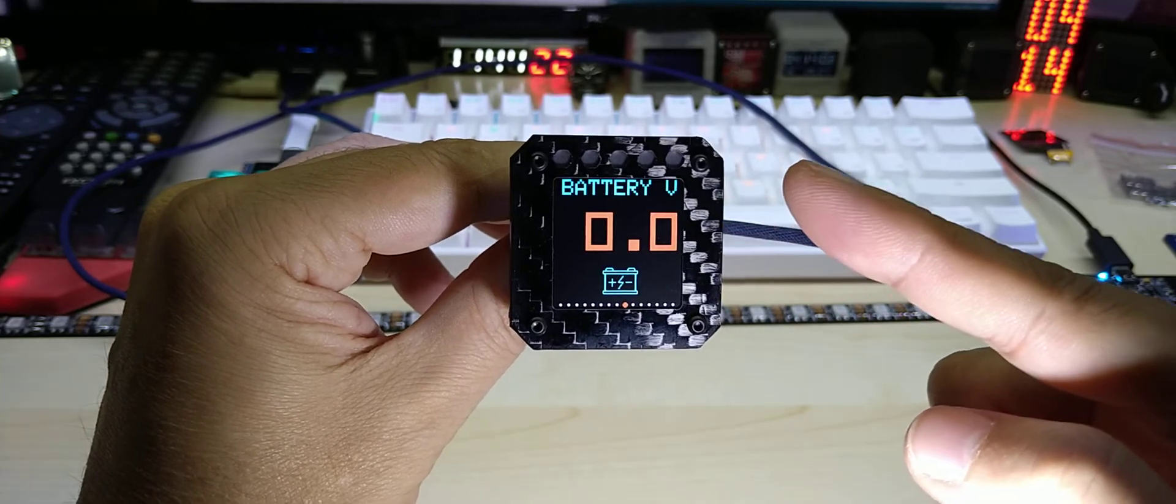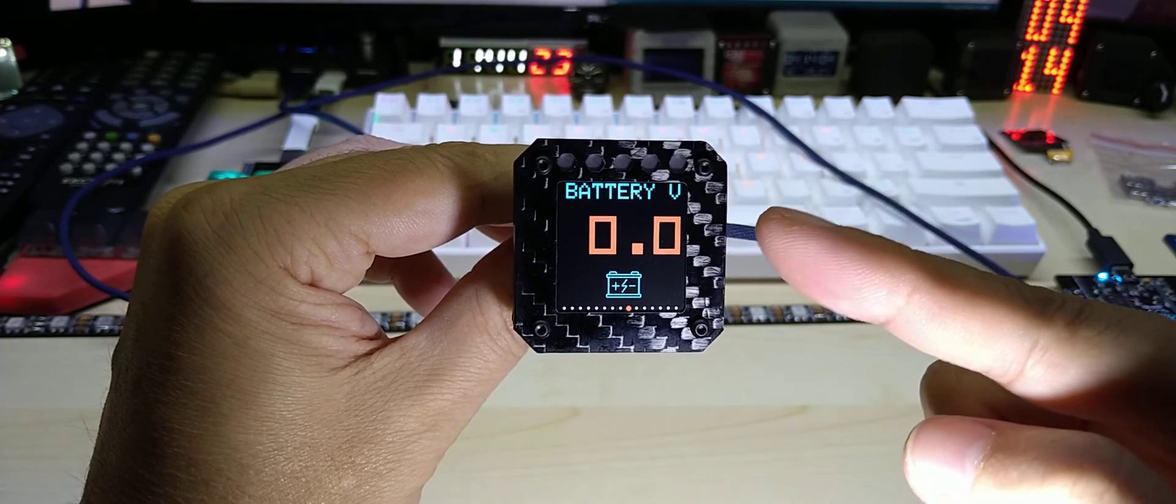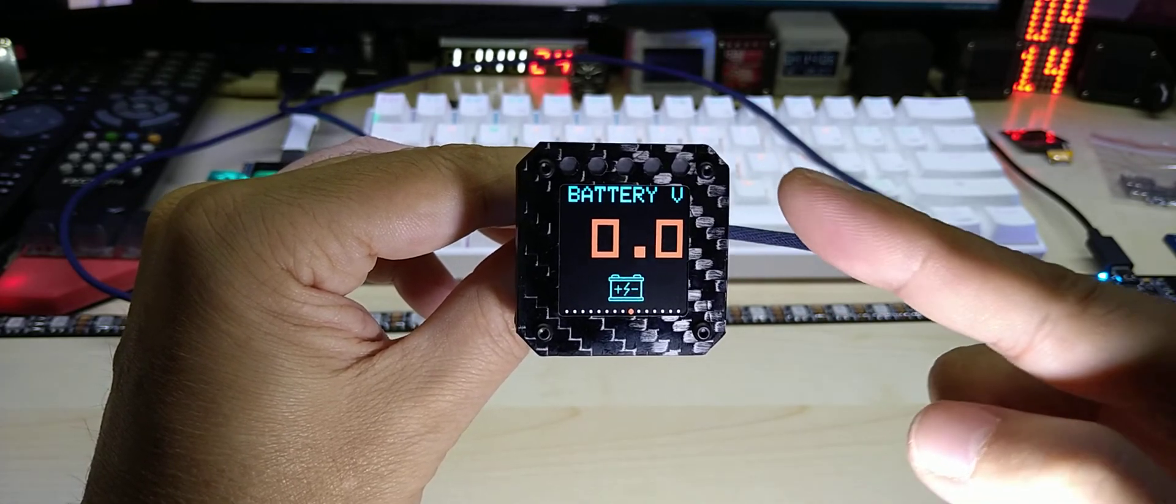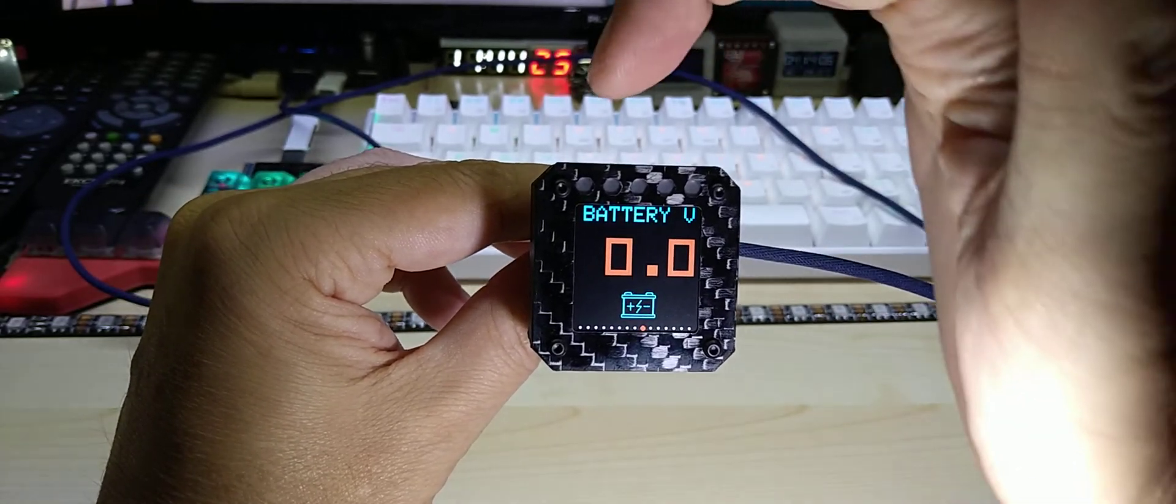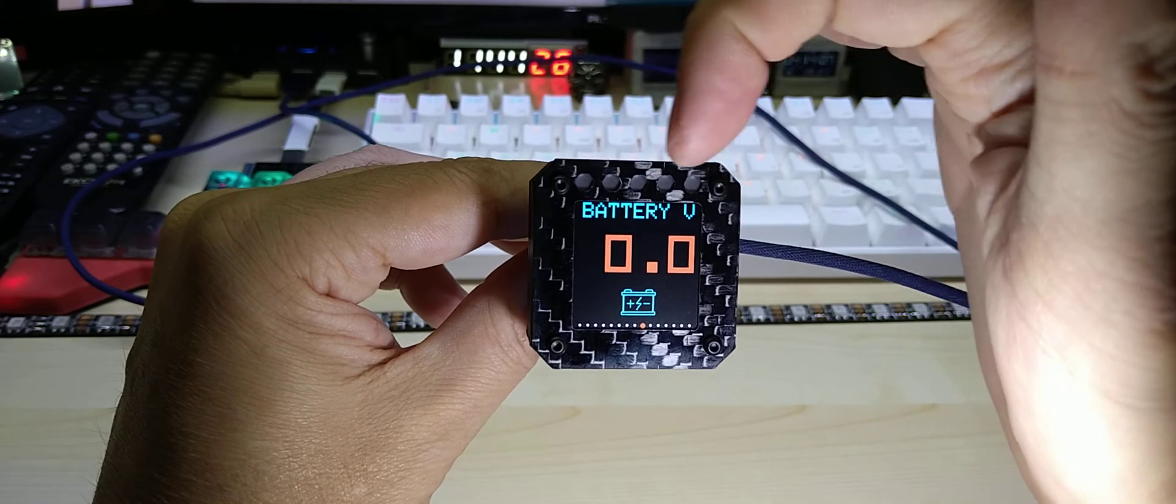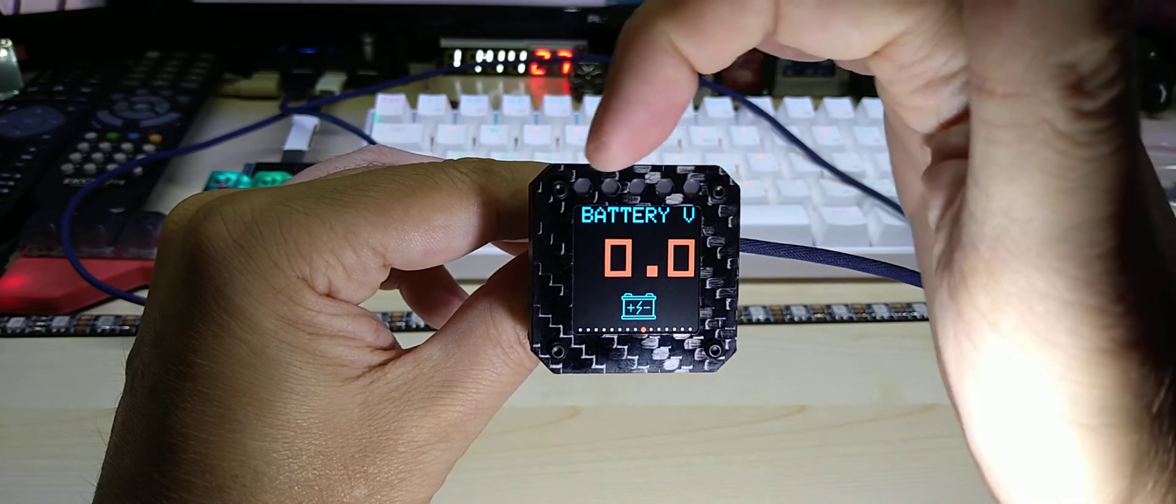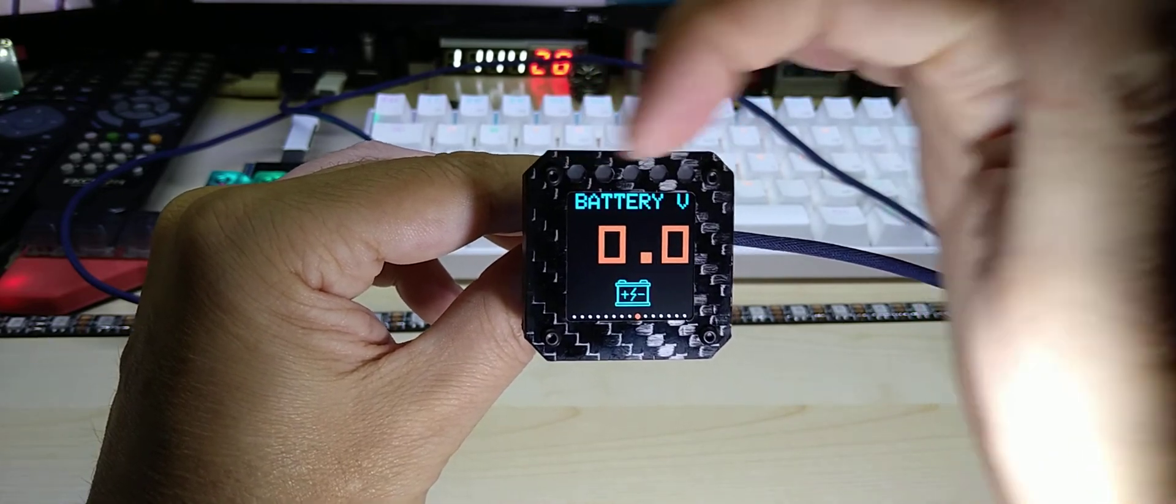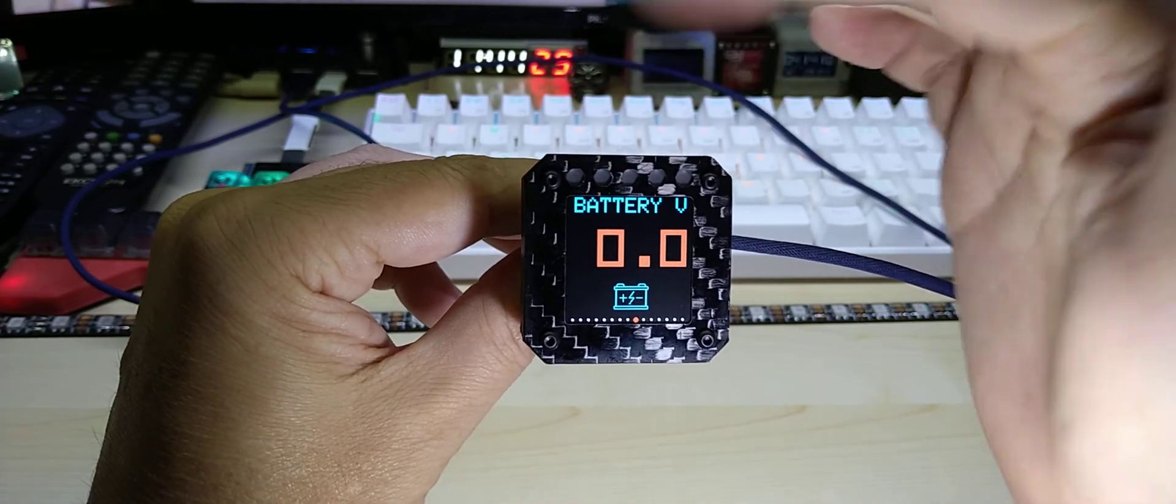You have throttle position in percent, you have battery voltmeter, and you have also the five new pixels up here that show the different values.